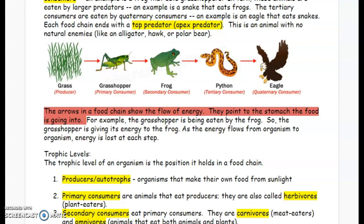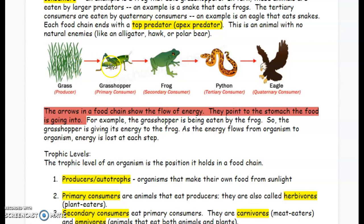As the energy flows from organism to organism, energy is lost at each step. So let's look at our food chain. We start with our producer — grass. It's a producer because it can make its own food through the process of photosynthesis. The grass is being eaten or consumed by the grasshopper. The grasshopper is receiving the energy from the grass. The arrow points to the grasshopper because the grass is going into the stomach of the grasshopper. The grasshopper is the primary consumer.